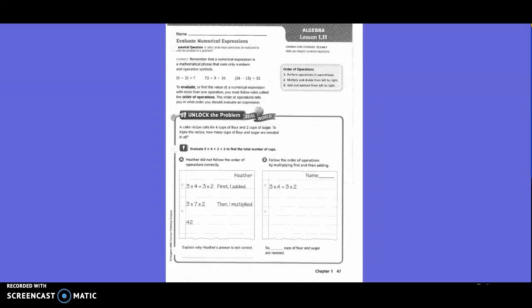5th grade, Chapter 1, Lesson 11: Evaluate Numerical Expressions.